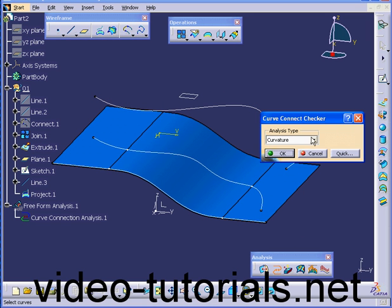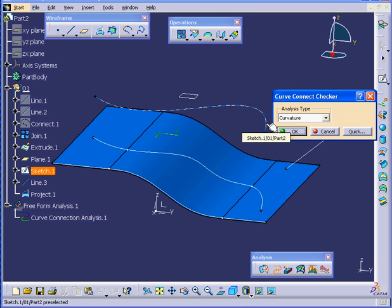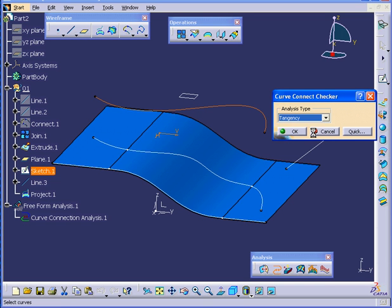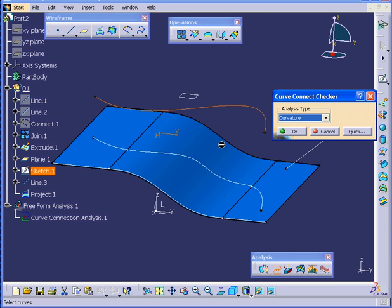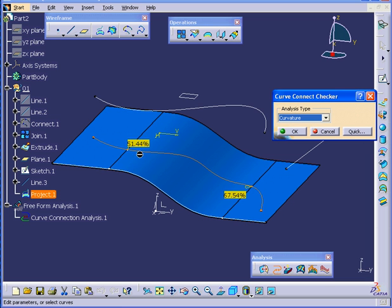Now let's run the Curve Connect Checker. Let's start from the original curve. As you see, we have no problems with either Tangency or Curvature — it's basically a single continuous line. But if I select the projected line we just created, we obviously have some problems here. The Curvature discontinuity is 51% at this point.